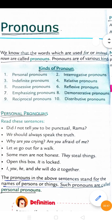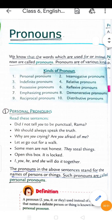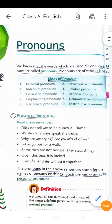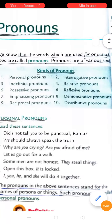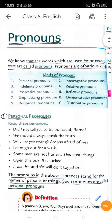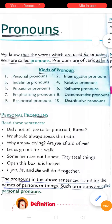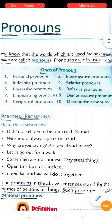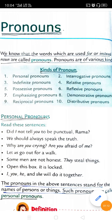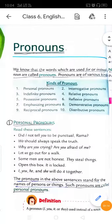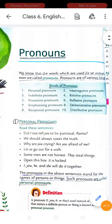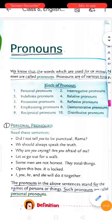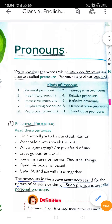There are ten types of pronouns. The kinds of pronouns are: first is personal pronouns, second is interrogative pronoun, third is indefinite pronoun, fourth is relative pronouns, fifth is possessive pronoun, sixth is reflexive pronouns, seventh is emphasizing pronouns, eighth is demonstrative pronouns, ninth is reciprocal pronouns, and the last one is distributive pronouns. In today's chapter we will be briefly talking about the types of pronouns and their definitions.